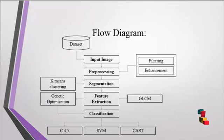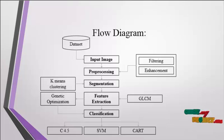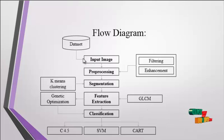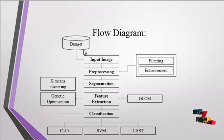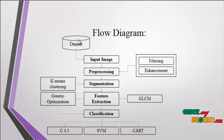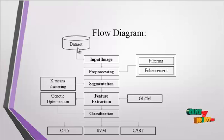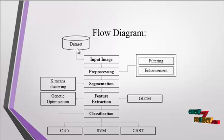Now we discuss the flow diagram for the process. At first, the input image is taken from the dataset. The dataset is a folder which consists of several input images. After getting the image from the dataset, the preprocessing is carried out.